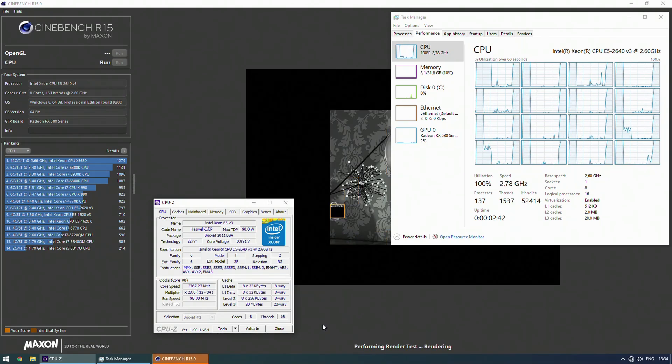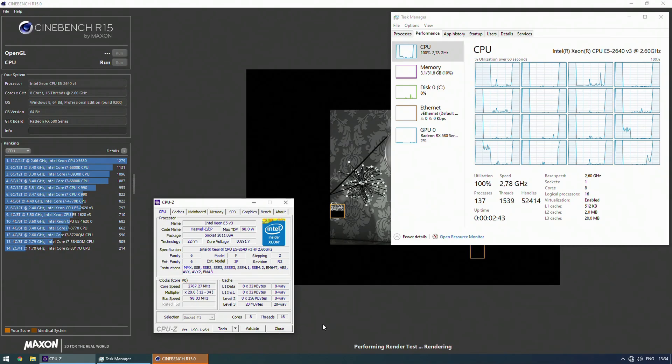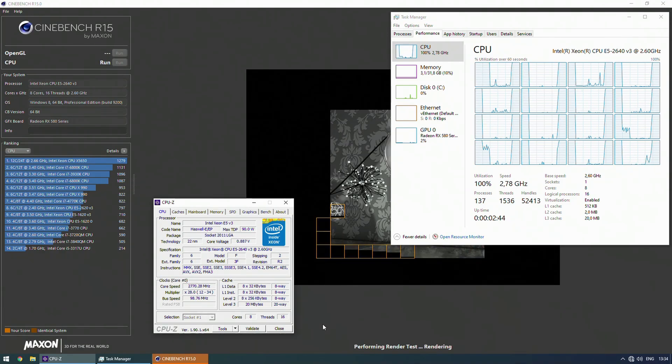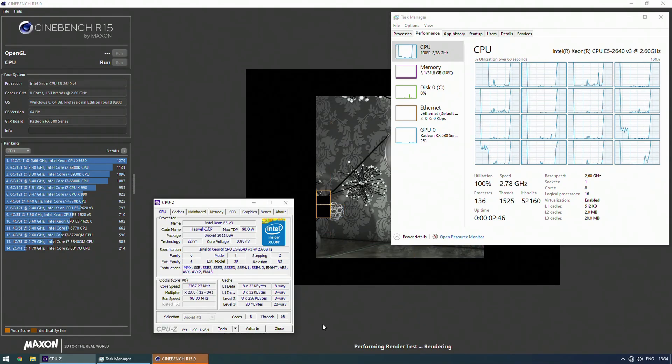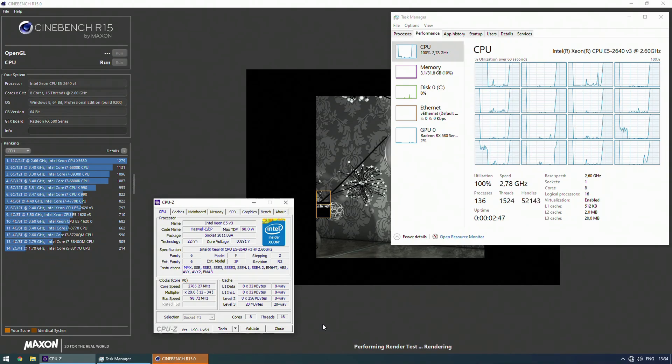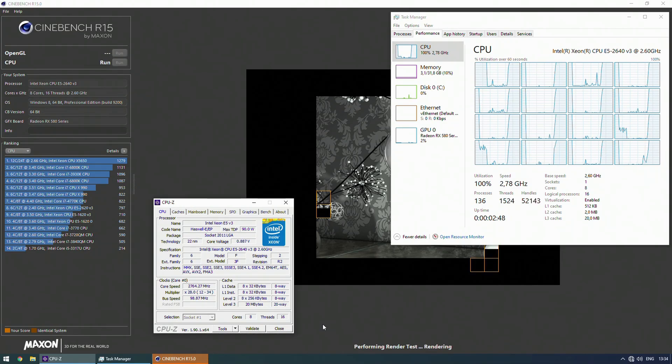If I install four sticks of RAM, registered ECC or a normal desktop RAM the motherboard is working fine in quad channel memory.